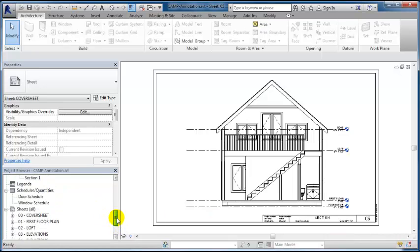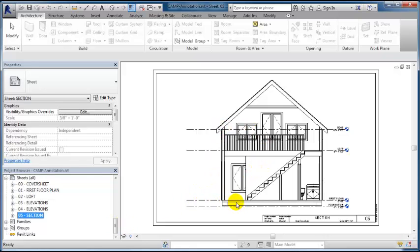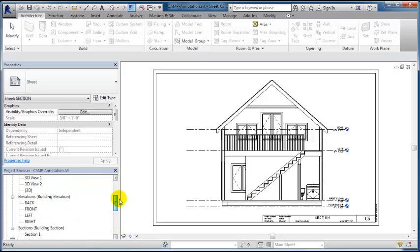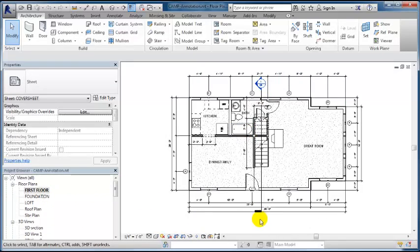This last video for annotation will be how to create a detailed view of our section. We're in the section view on the sheet and have the full building section that we created by creating our cutting plane line.